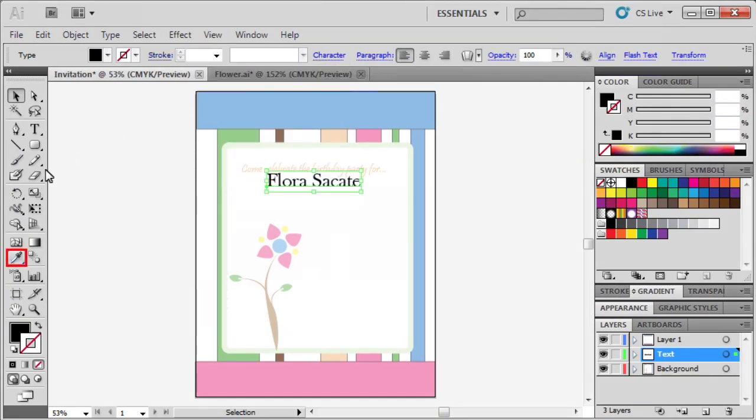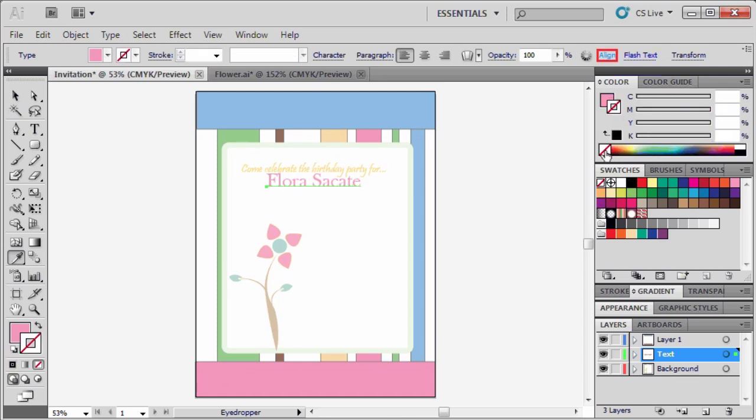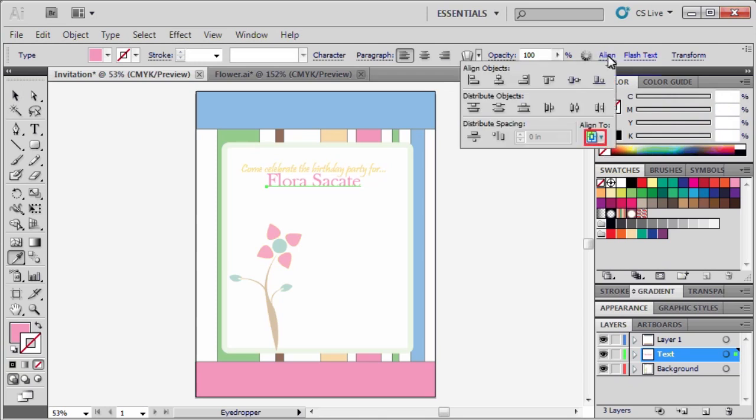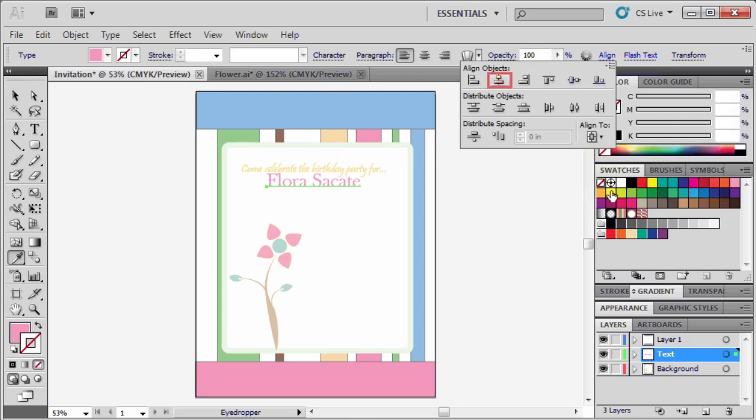Let's use the eyedropper tool to sample a different color from our invitation for our new text. Don't forget to set the stroke to none. Open the align panel, and under align to, select align to artboard, then select the vertical center button. Close the align panel, and re-select the type tool.